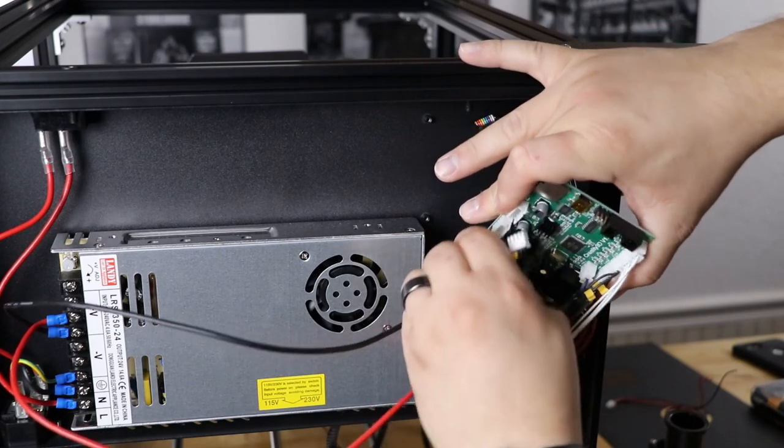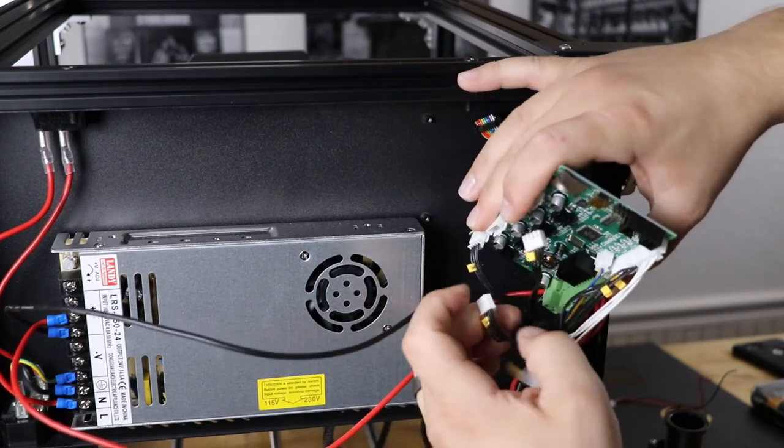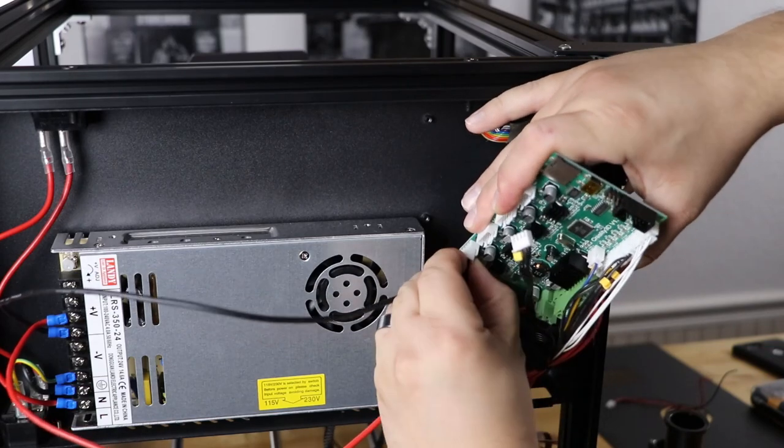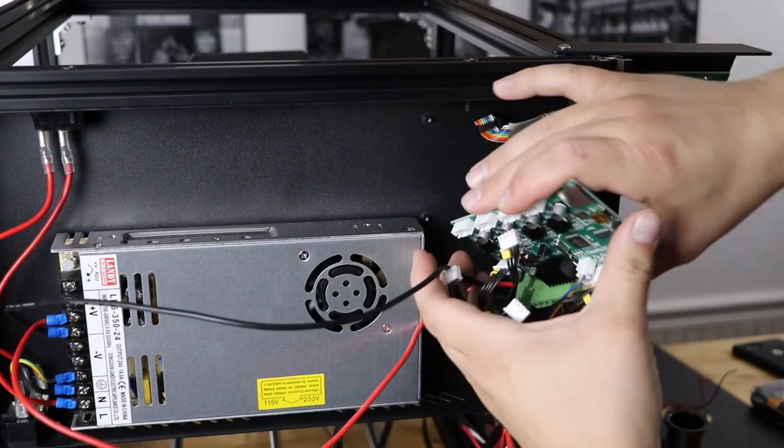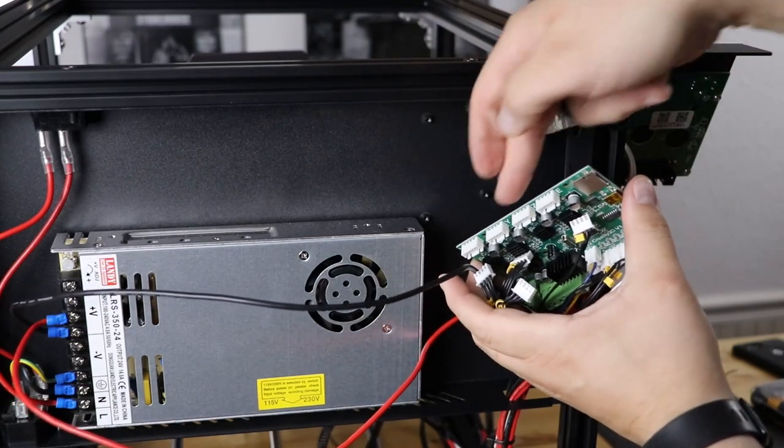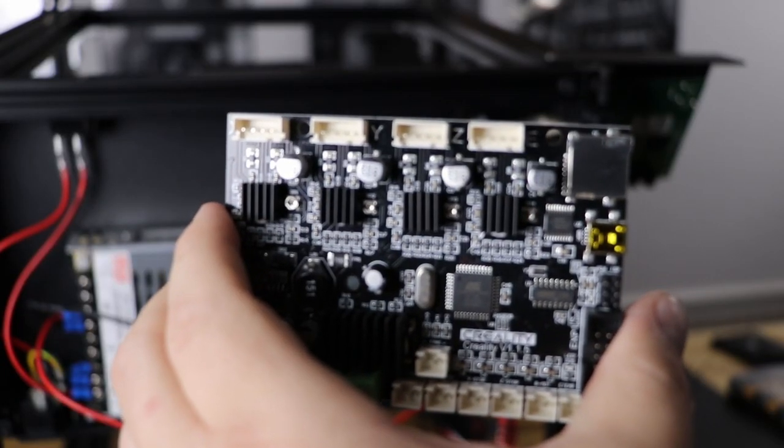You want to be careful and just get them out slowly. Now you might notice that there's some hot glue holding some of these in. That's okay. Just take an X-Acto knife and just kind of slit or cut the hot glue so it breaks.